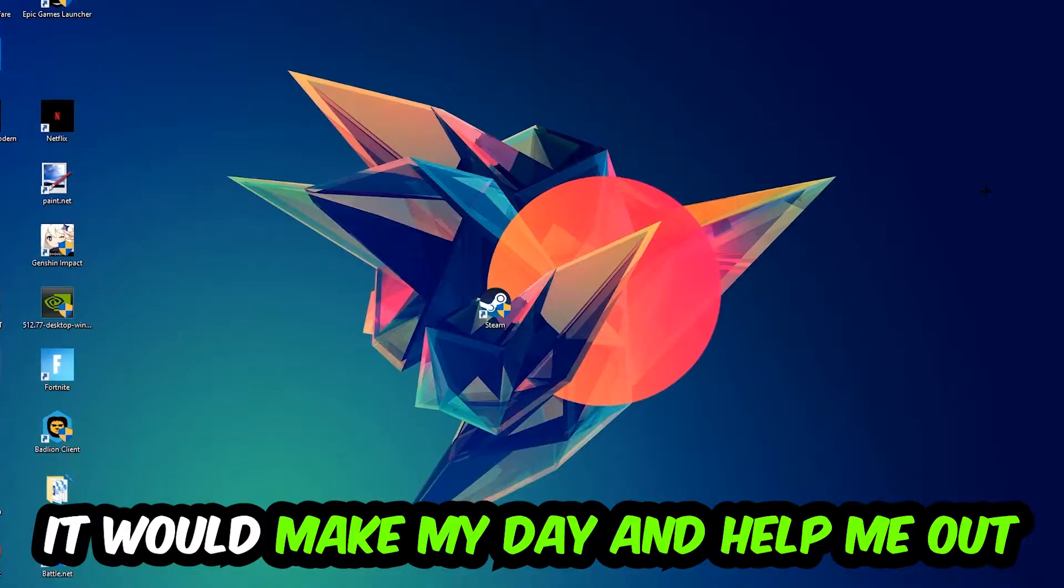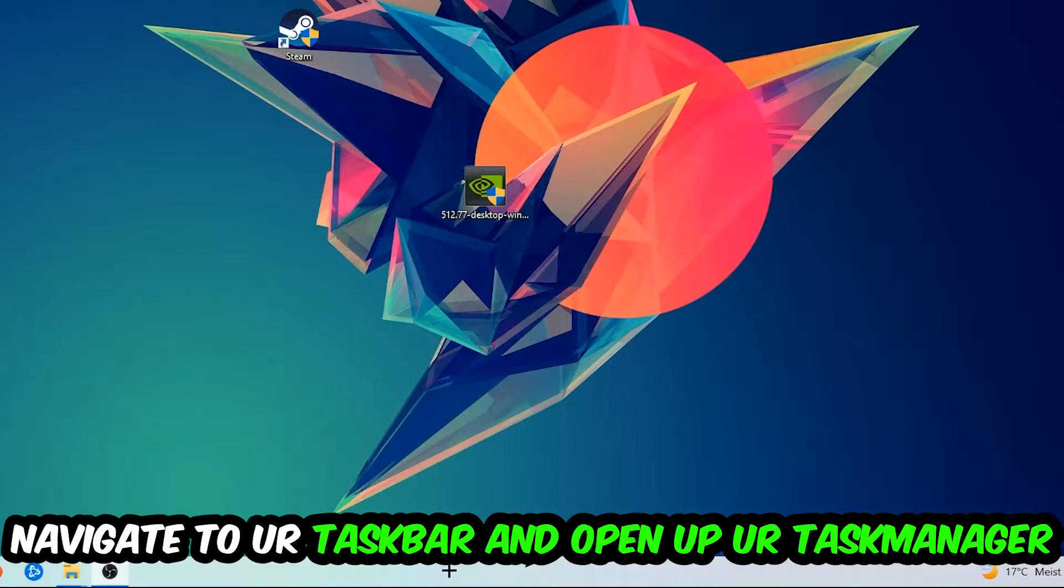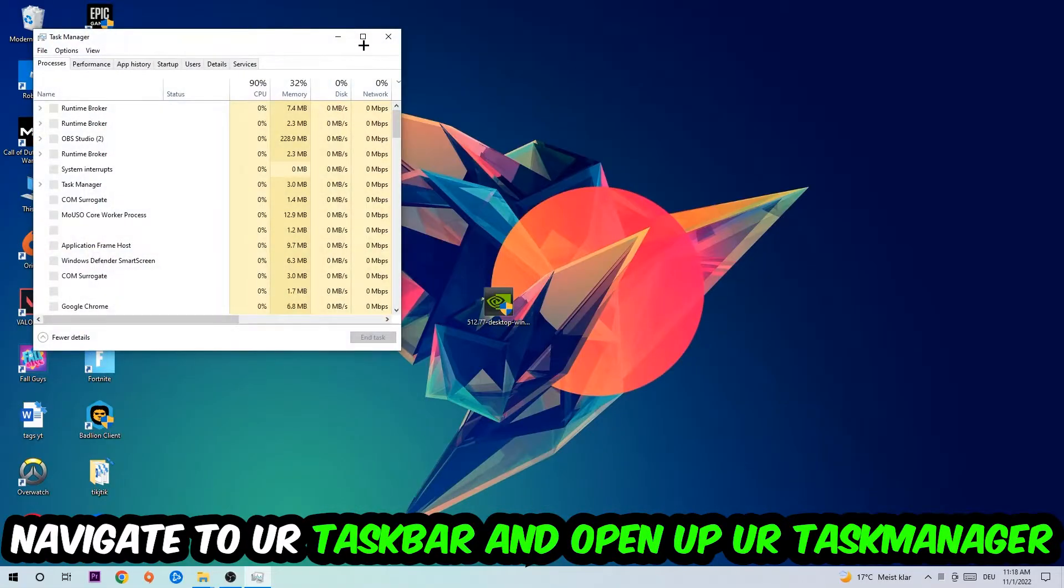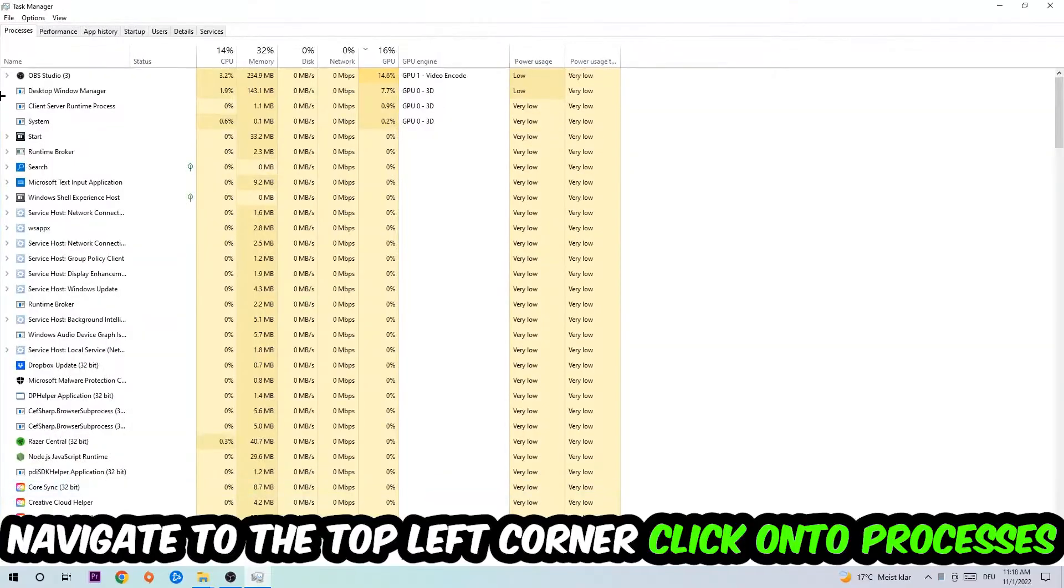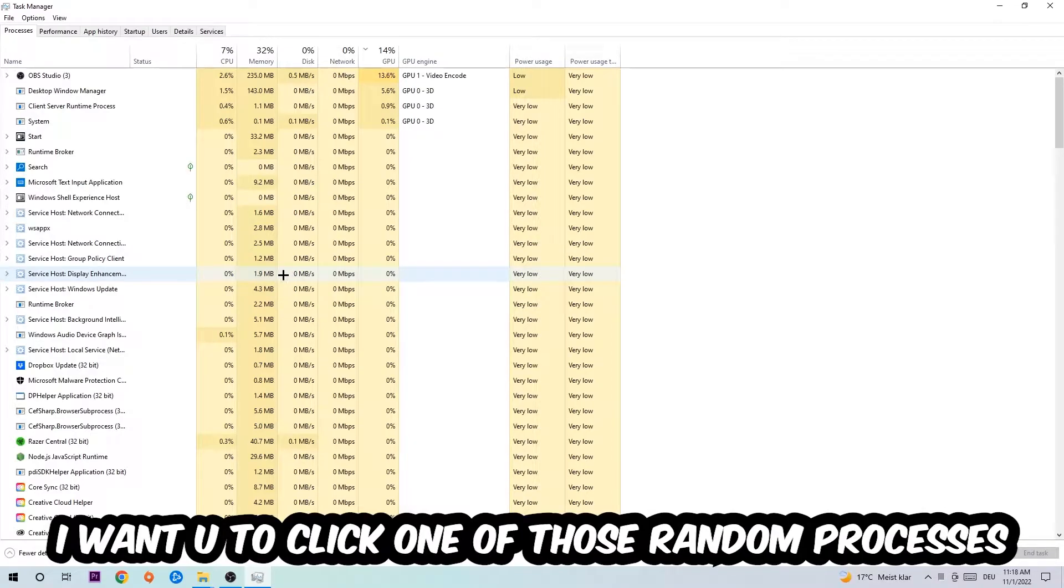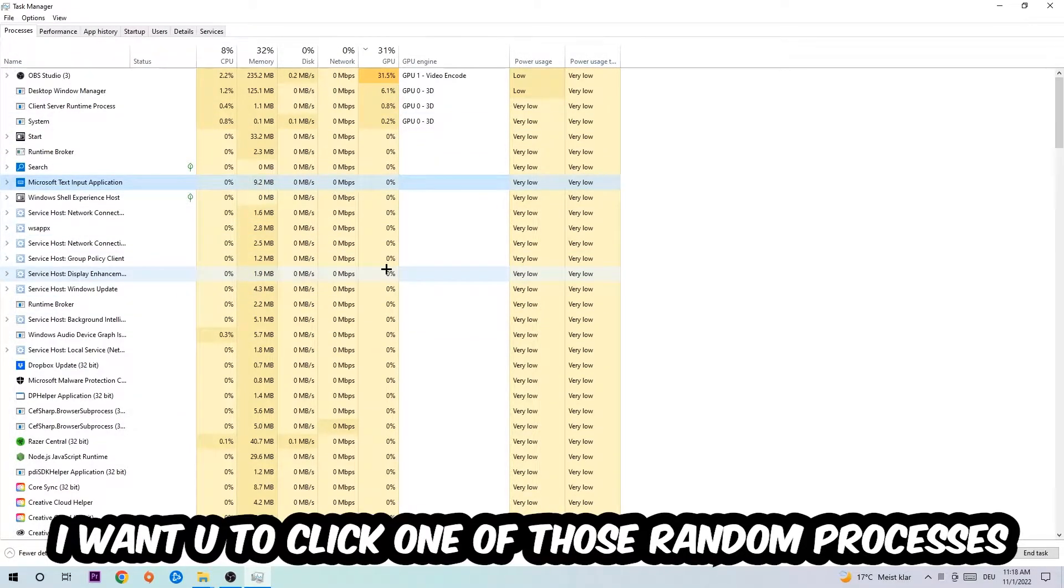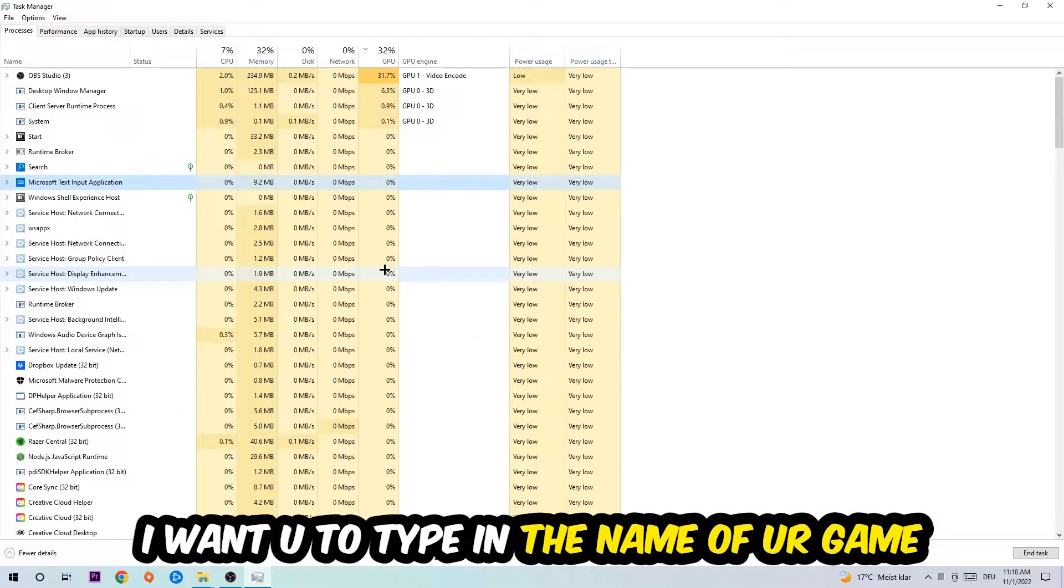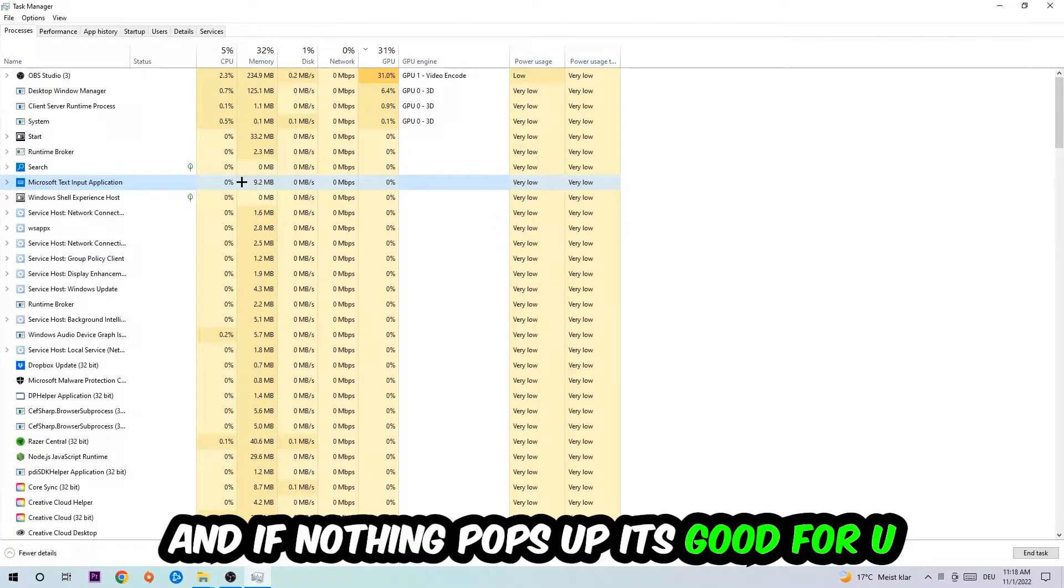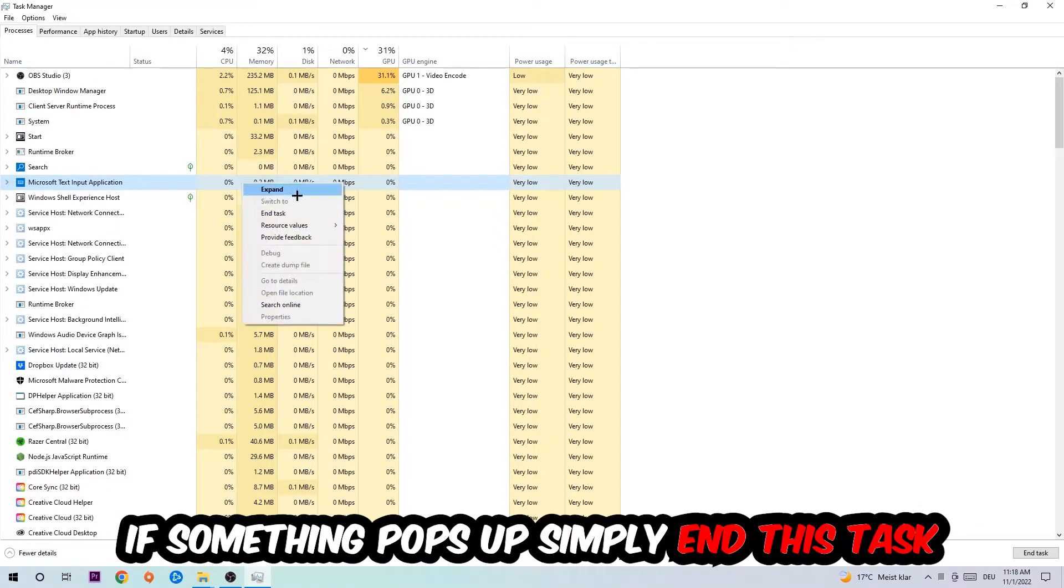So the first step I would recommend for everybody is to navigate to your taskbar, right-click it, and open up your Task Manager. Navigate to the top left corner, click on Processes, and once you click Processes I want you to click one of those random processes, doesn't really matter which one. Once you clicked it, type in the name of your game. If nothing pops up, it's good. If something pops up, simply right-click and end the task.